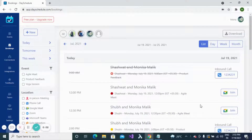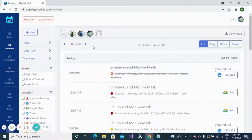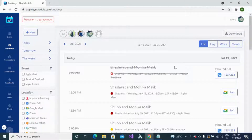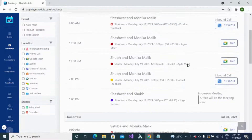Welcome back to DaySchedule, the appointment scheduling software. DaySchedule provides a centralized viewpoint for all your bookings where you can easily manage them.